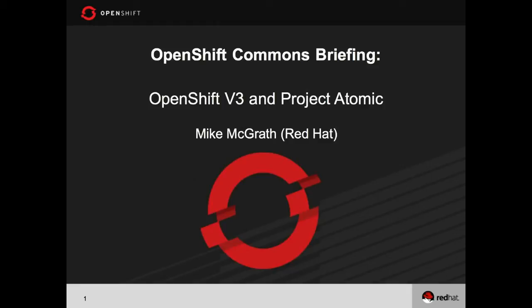Today I'm pleased to have with us Mike McGrath, formerly of the OpenShift engineering team and one of the founding members of OpenShift, who has recently switched over to work on Project Atomic and lead some of the engineering efforts over there. He's going to give us background on what Project Atomic is and how it works in context with OpenShift.